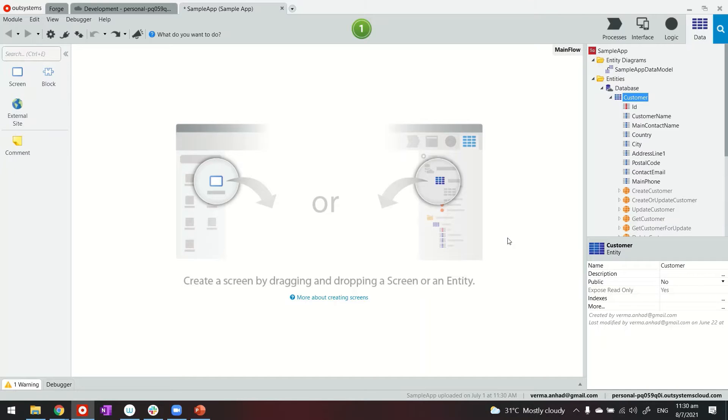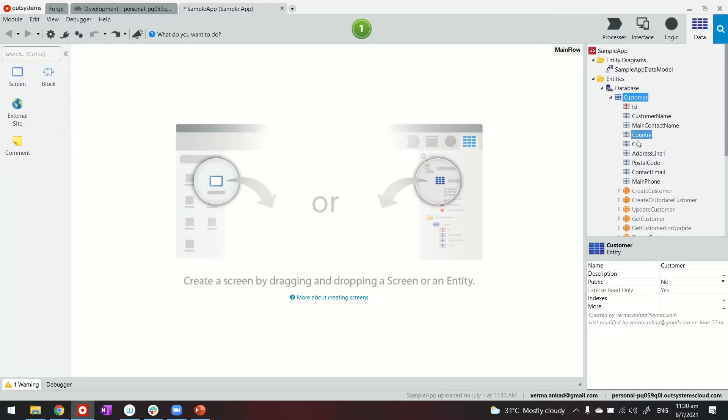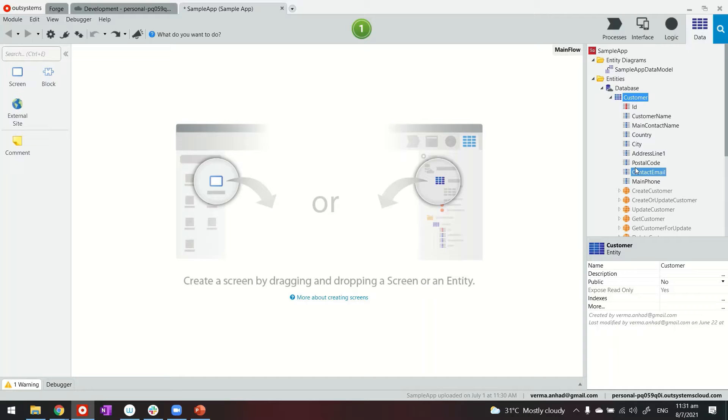So we are looking at my Service Studio. I have a reactive web application that has an entity called Customer with following attributes. I've also behind the scenes bootstrapped this with some sample data.